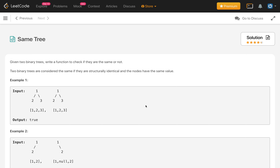Hello everybody, welcome to my channel. Today is day 13 of the July LeetCode Challenge and the problem is Same Tree.